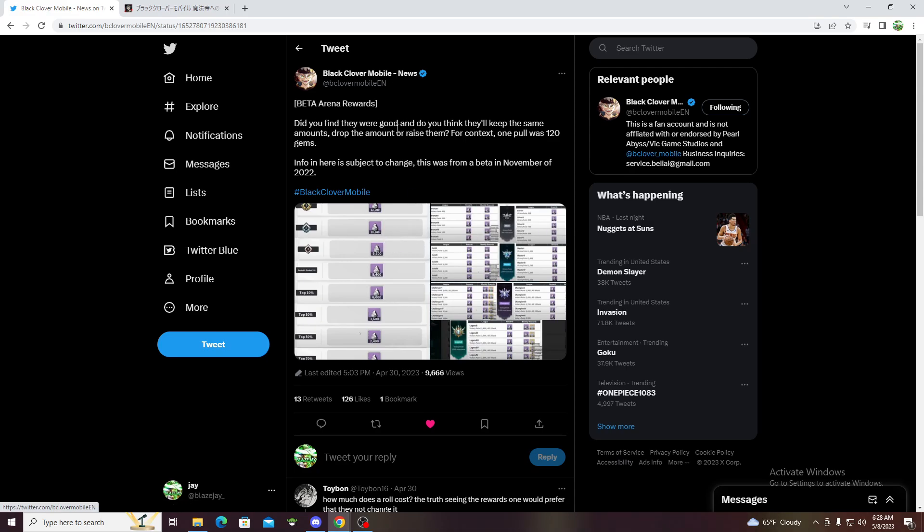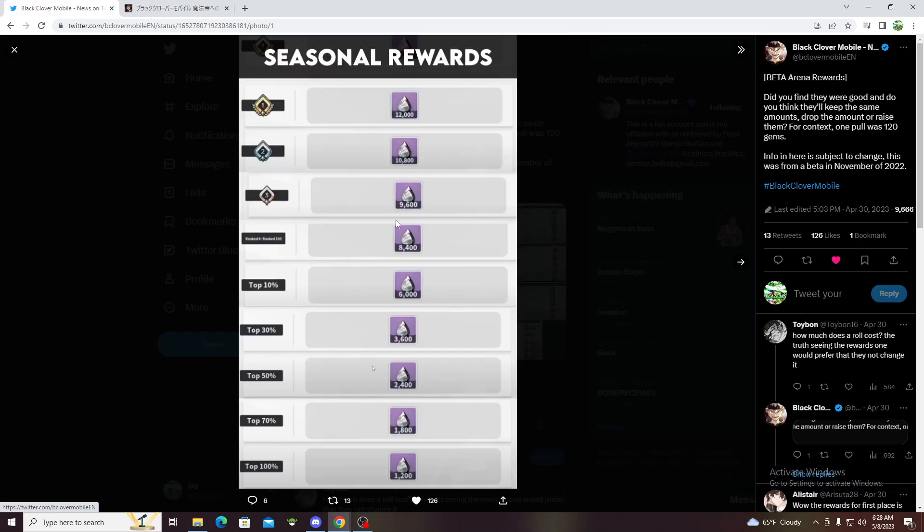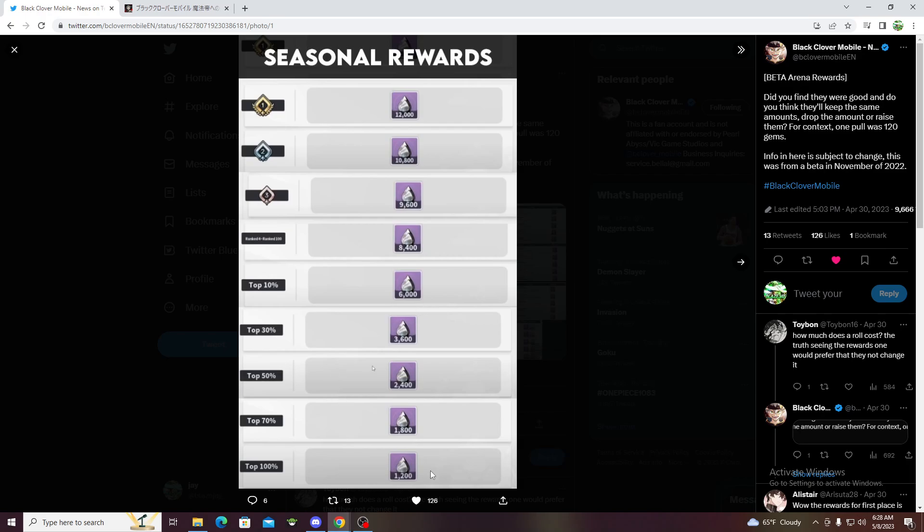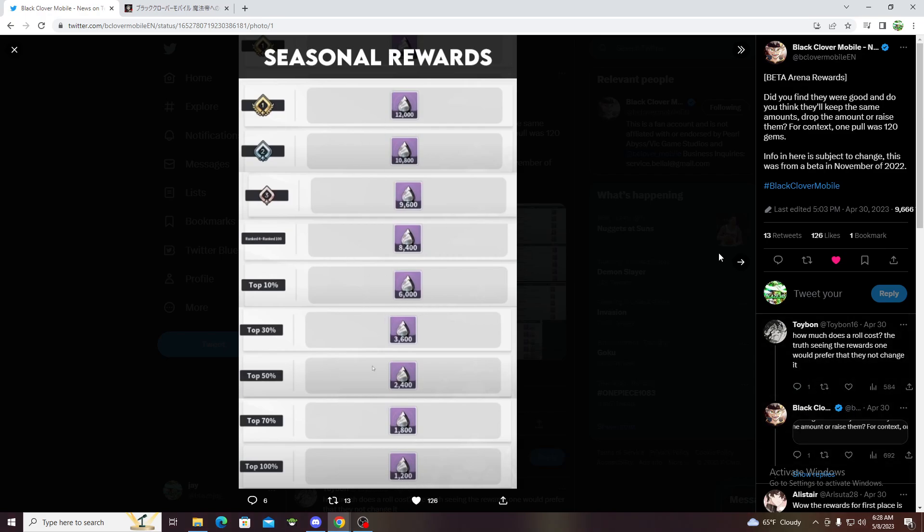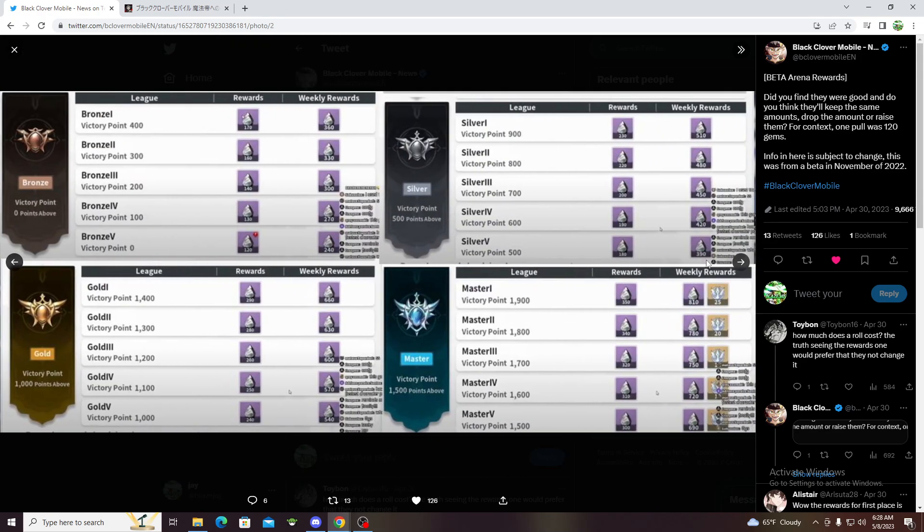These are the PvP rewards, the single player PvP. Let's go to seasonal rewards. Number one got 1200, that's ten multis. If you're in top 10%, you get 6000. These are good rewards for the season, even if you're just playing you get one multi guaranteed per season.